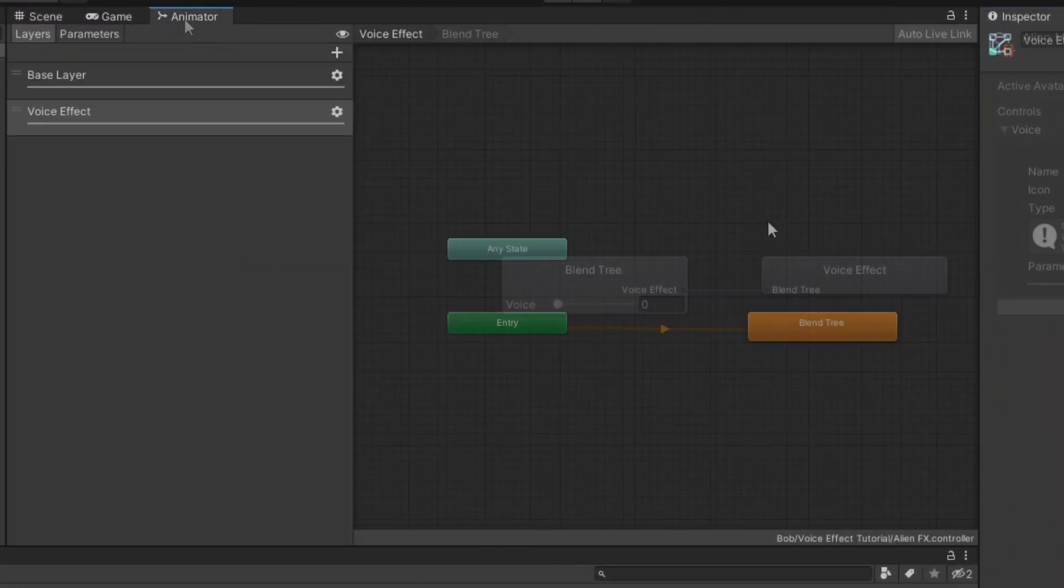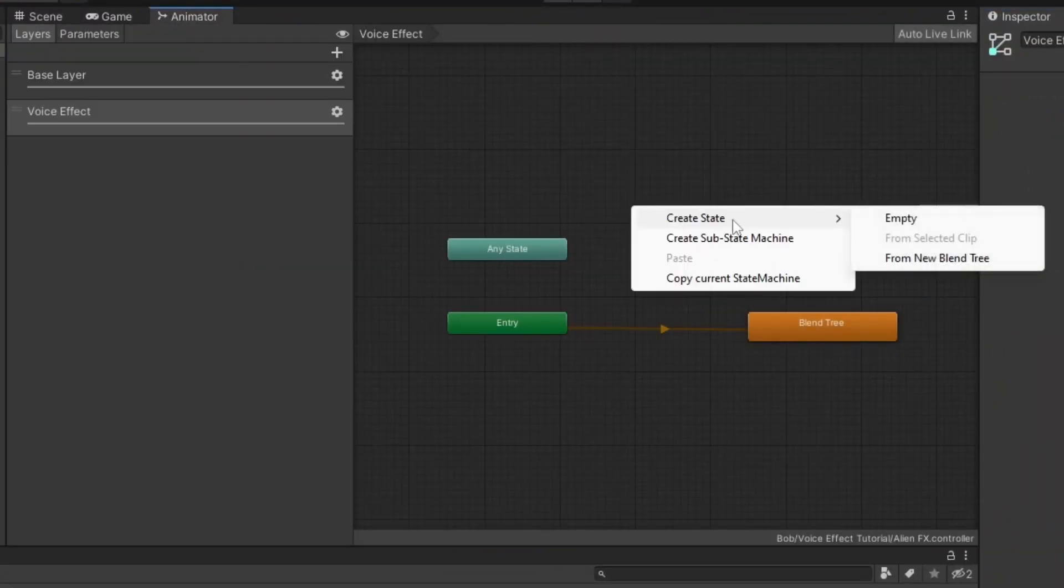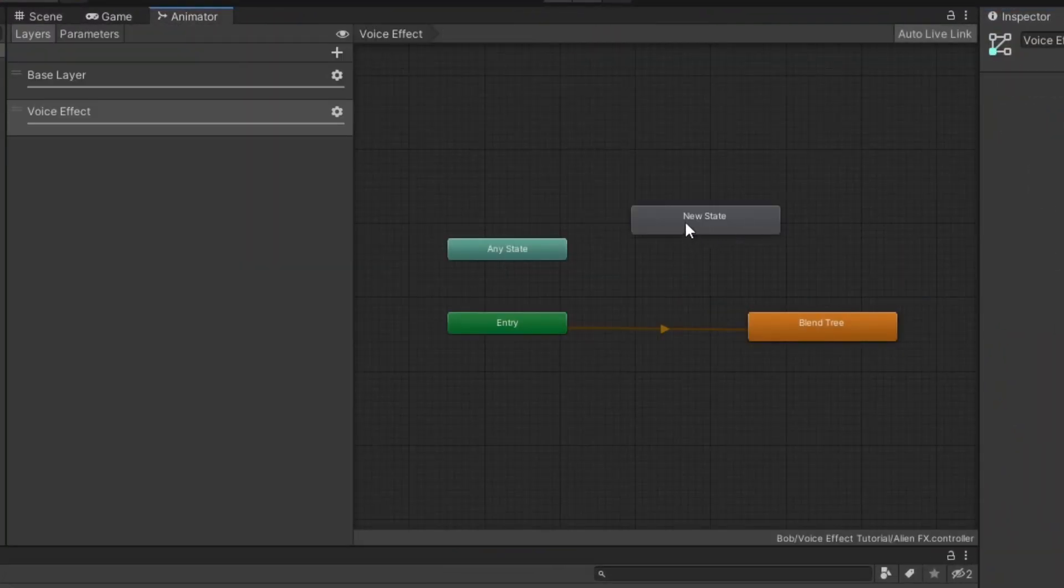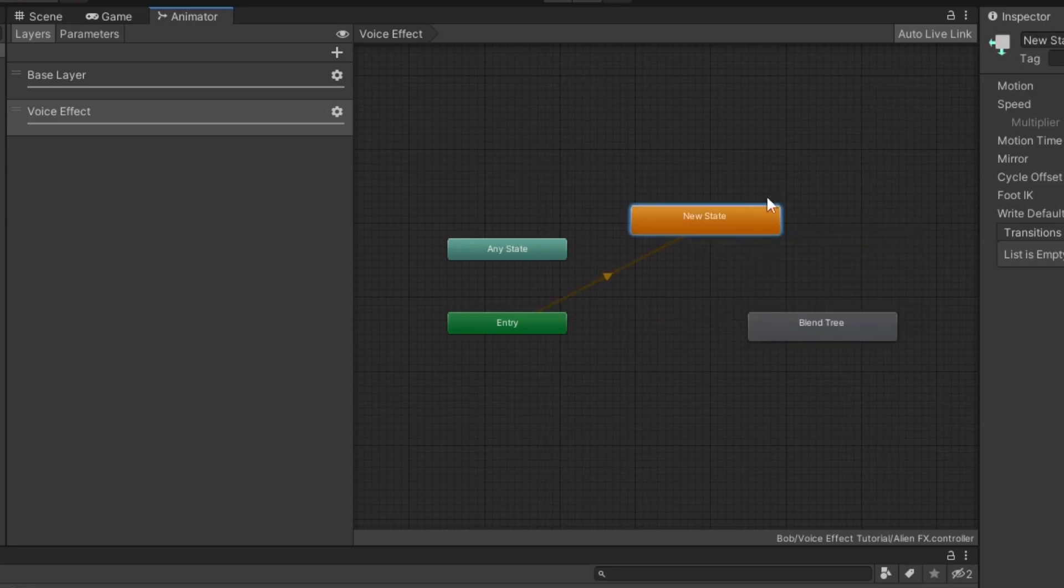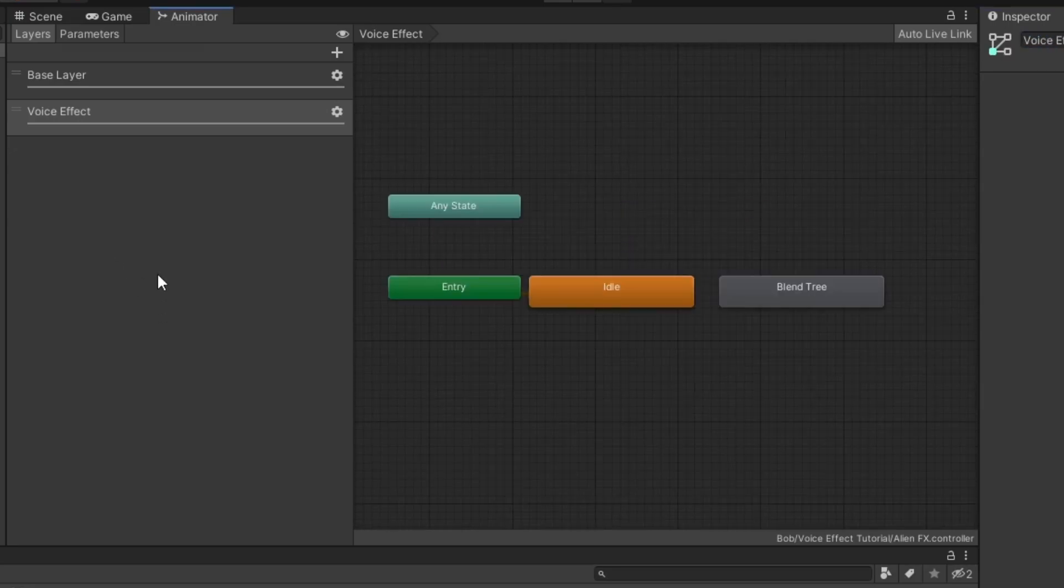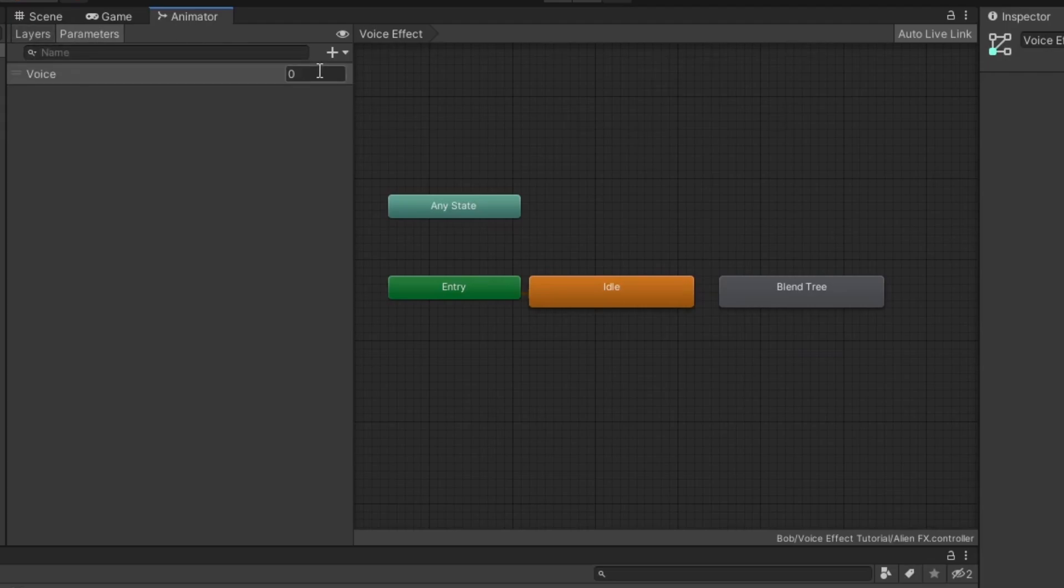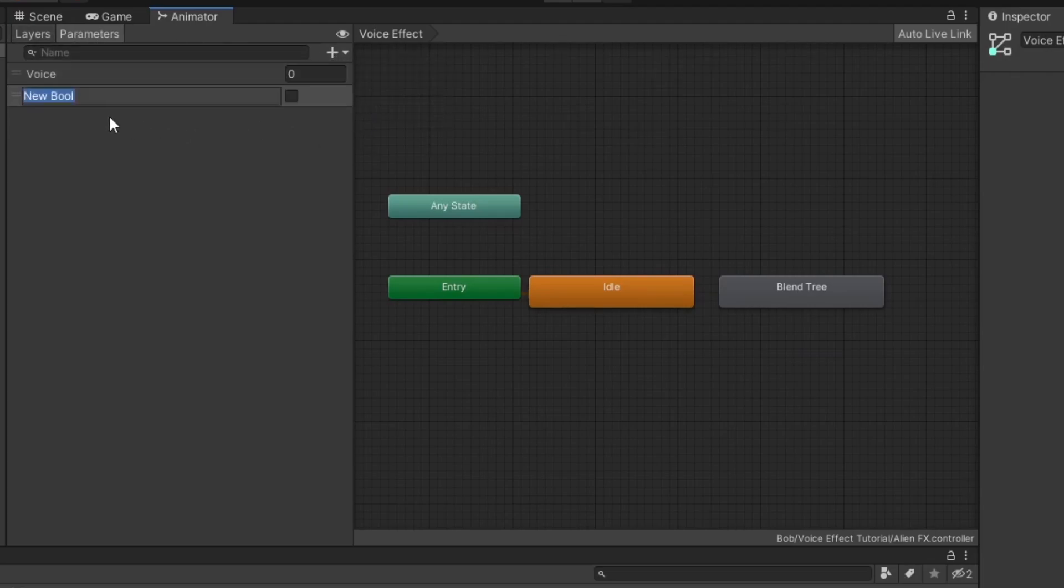Back in your FX controller, in the layer you made earlier, create a new empty state and set it as the default state. This will act as our idle state. Under parameters, add the bool parameter you added to your expression parameters earlier.